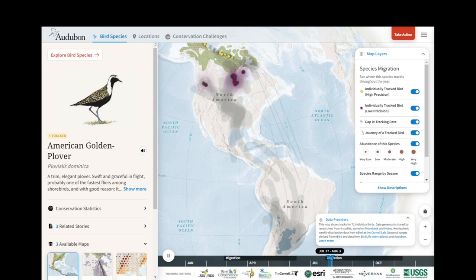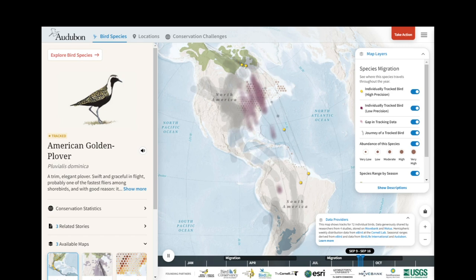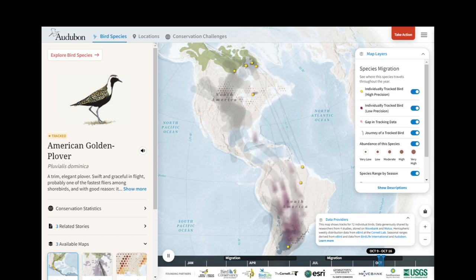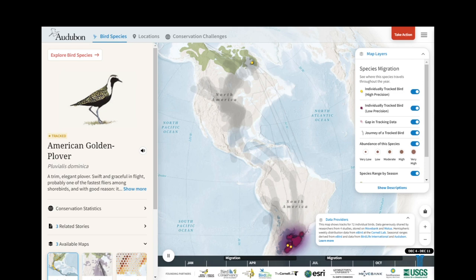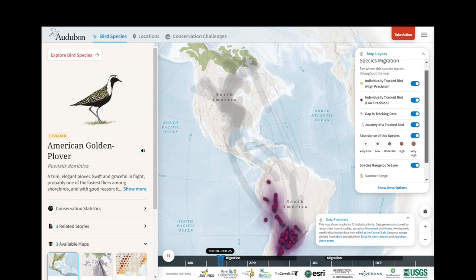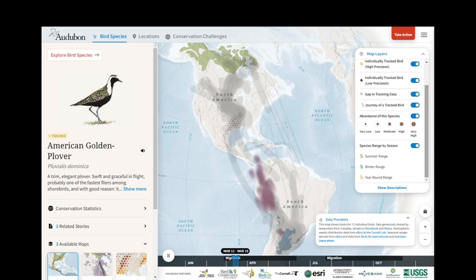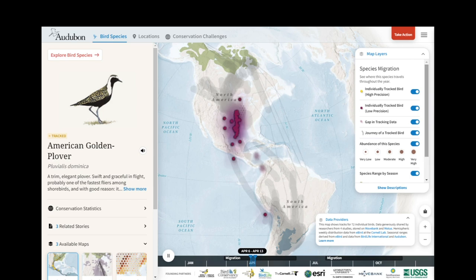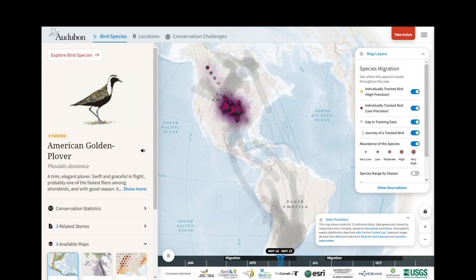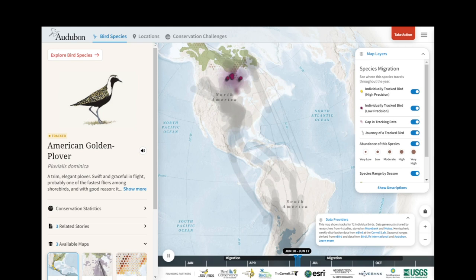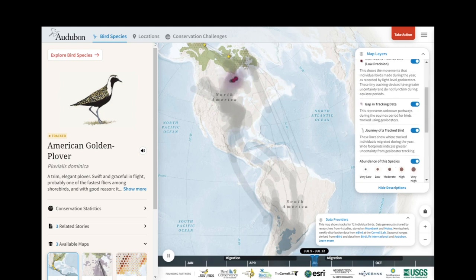The gray lines in the background show every individual tracked bird journey. The abundance of the species is shown as brown dots of varying sizes, which are derived from eBird models. Finally, I have species ranges by season. In this box I can turn data layers on and off, and I can click Show Descriptions to read more about what each layer is.